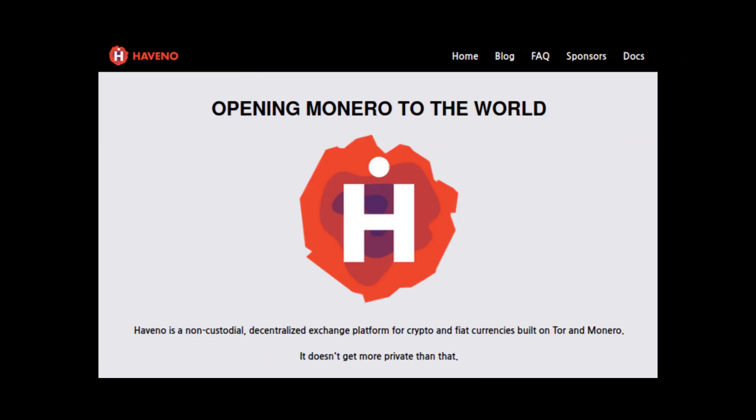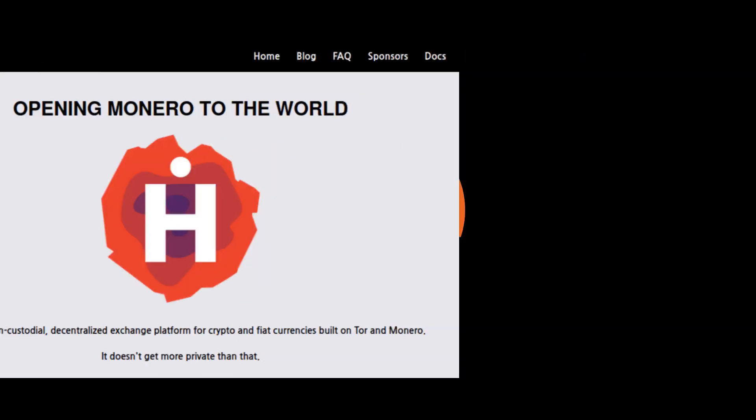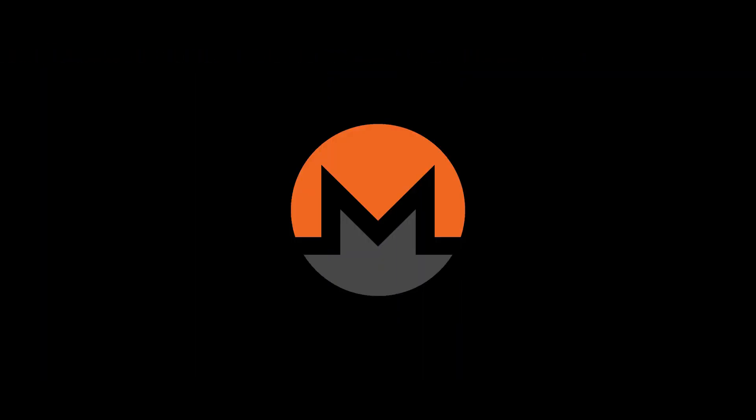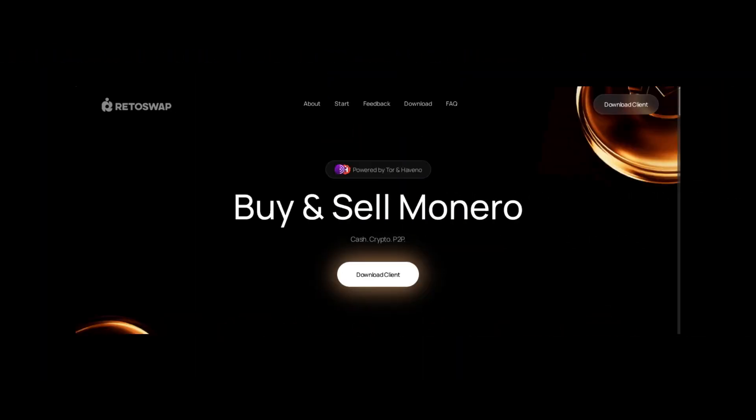Haveno will likely be the replacement for Local Monero, but the main official instance of Haveno has not launched yet. There are some unofficial instances of Haveno popping up, the most prominent of which is Haveno Reto. I have no idea if I'm pronouncing that correctly. It already has some cash through the mail trades occurring, so it looks promising so far.